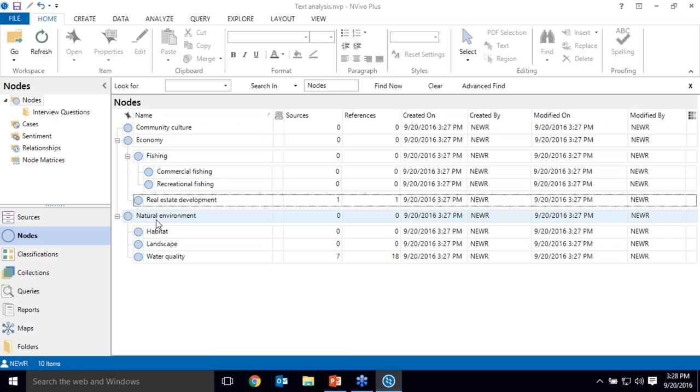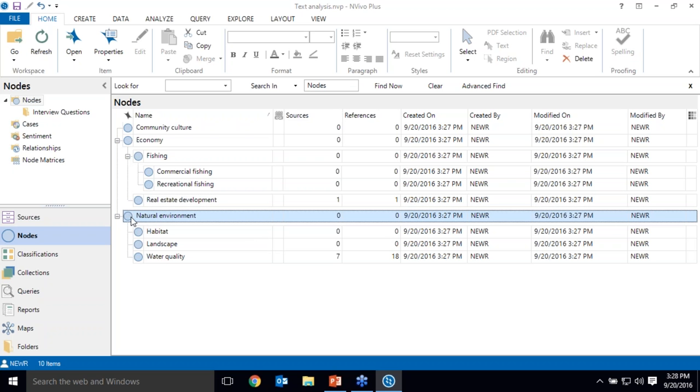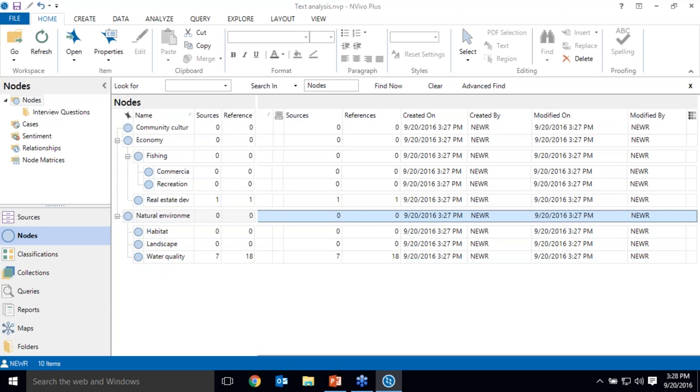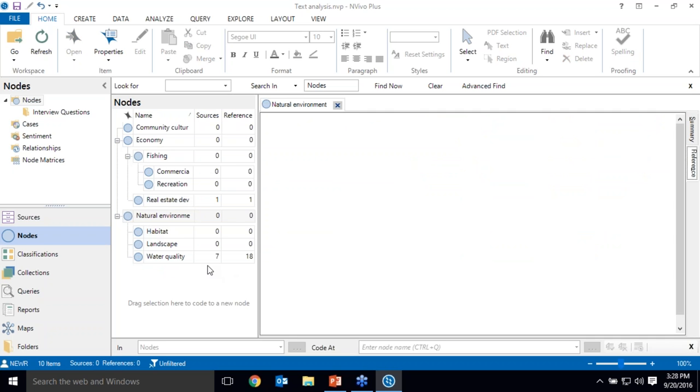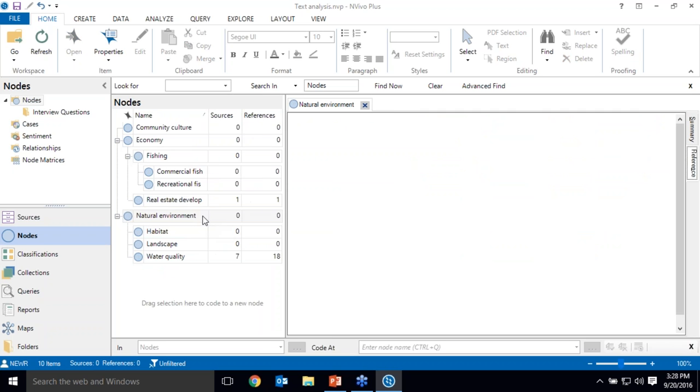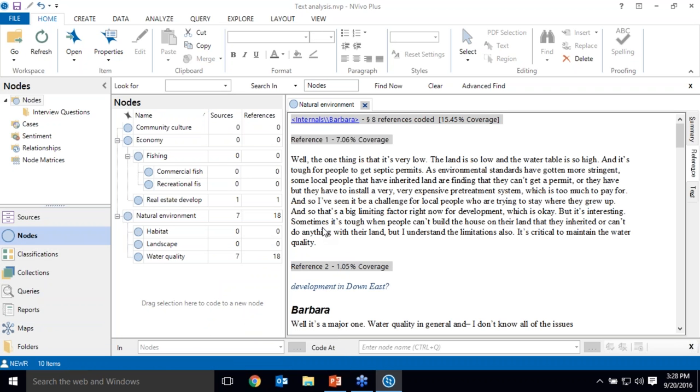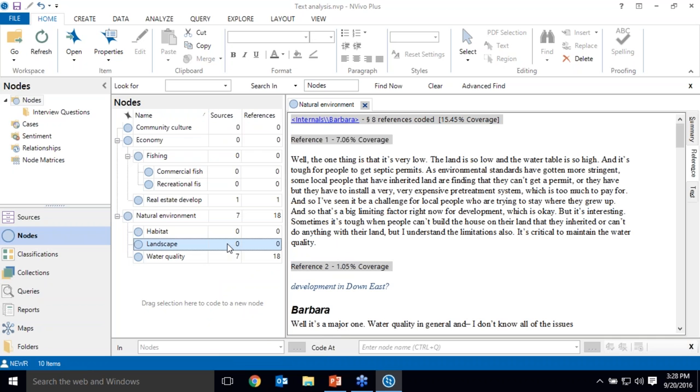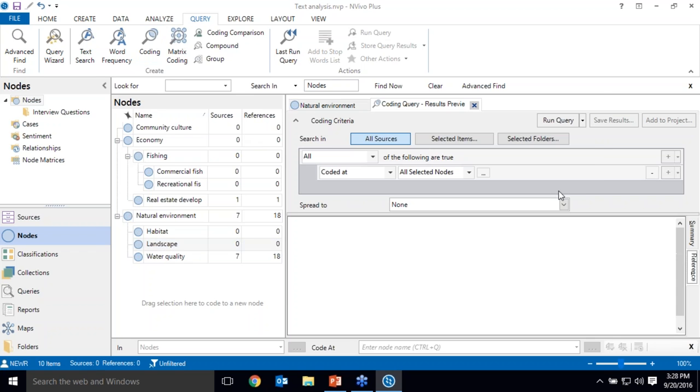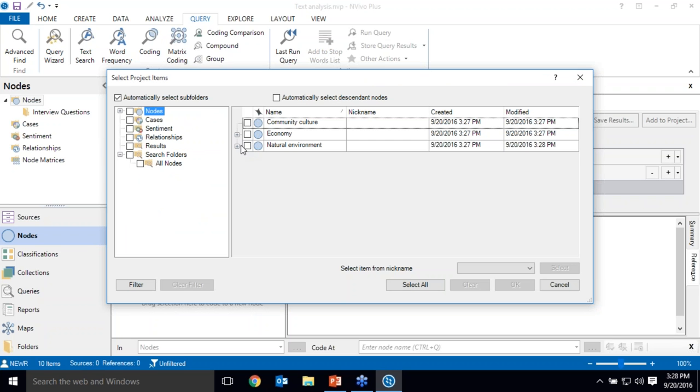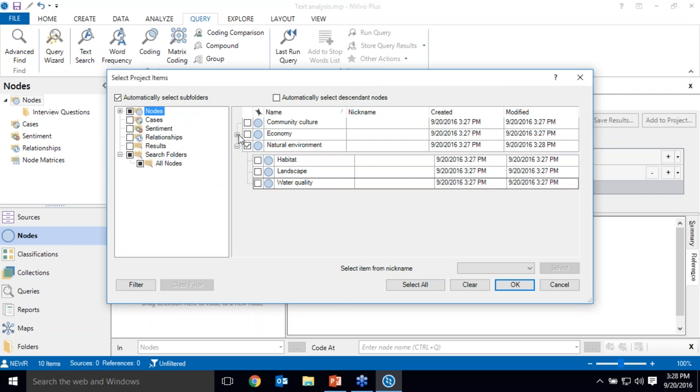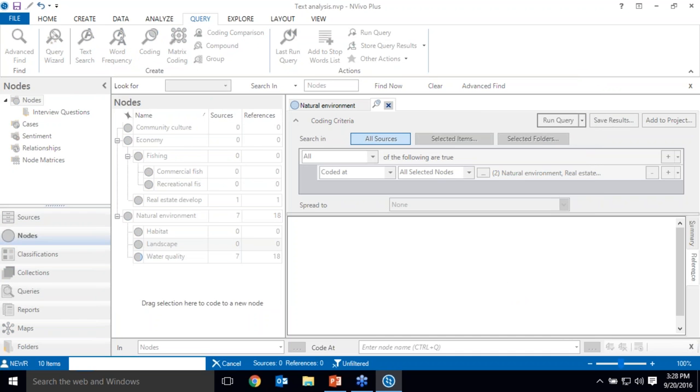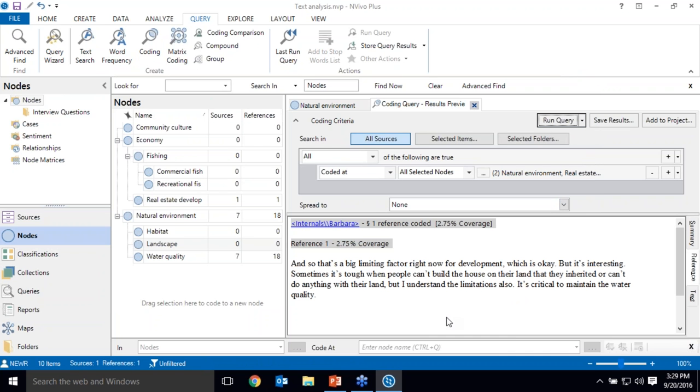And NVivo has a feature as well called aggregate, which will allow me to ask questions of umbrella ideas without having to code to both the parent, so that's this node, this top level node is a parent, or the child, which is anything nested underneath. So right now the natural environment node is empty. I'm just using it to organize some additional concepts. But if I were to turn on aggregation, it would code everything from any one of the child nodes. So right now only water quality is coded, but if there's anything coded to landscape or habitat as well, up to the parent node. So down the line, if I wanted to explore all of the places where there was coding at any natural environment idea and real estate development to explore the relationship between natural environment and real estate development, I can run what's called a coding query to pull up the text that meet those criteria and pull out the overlaps in my coding.